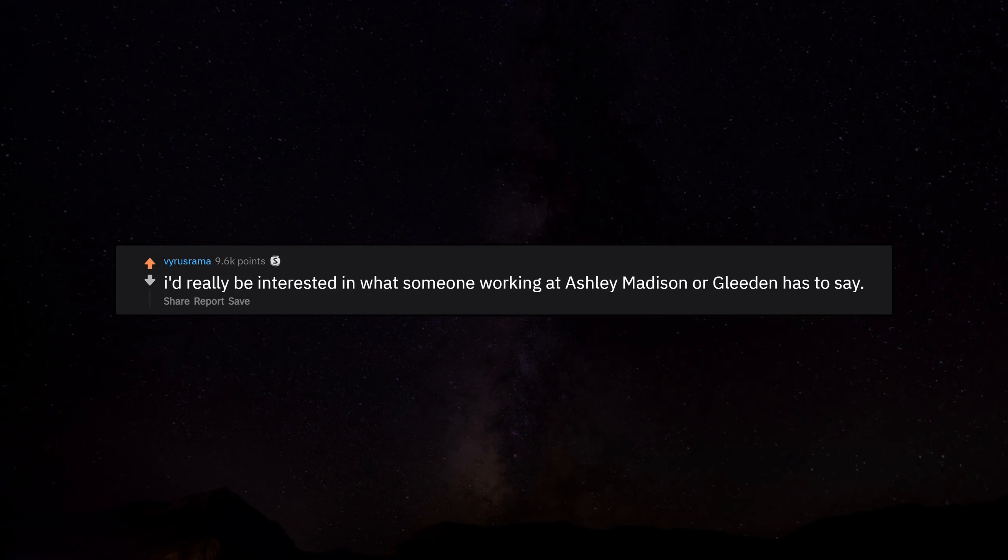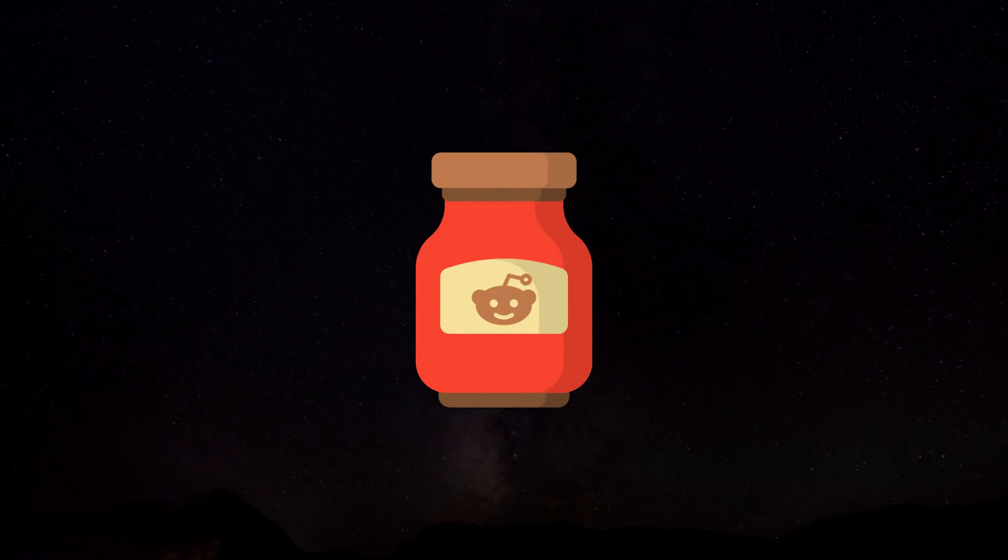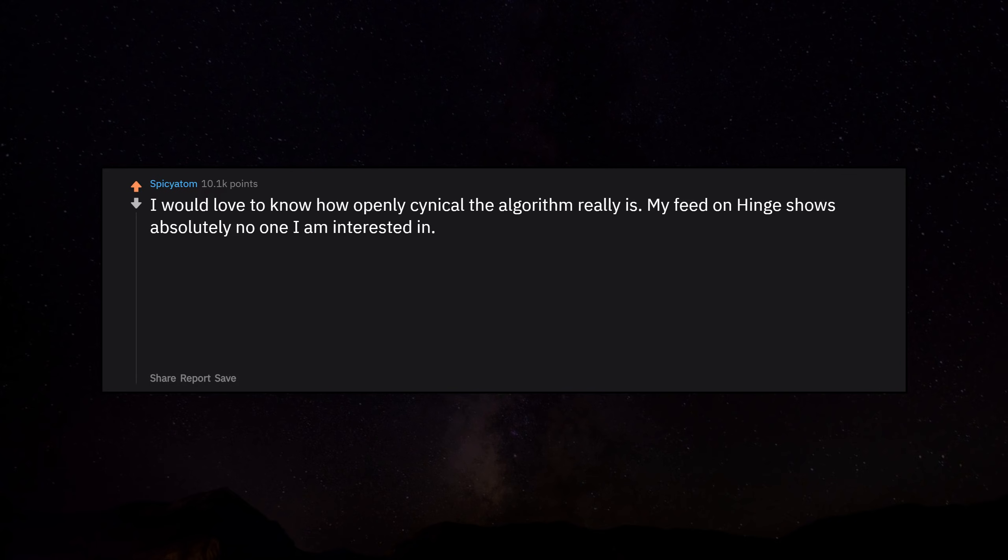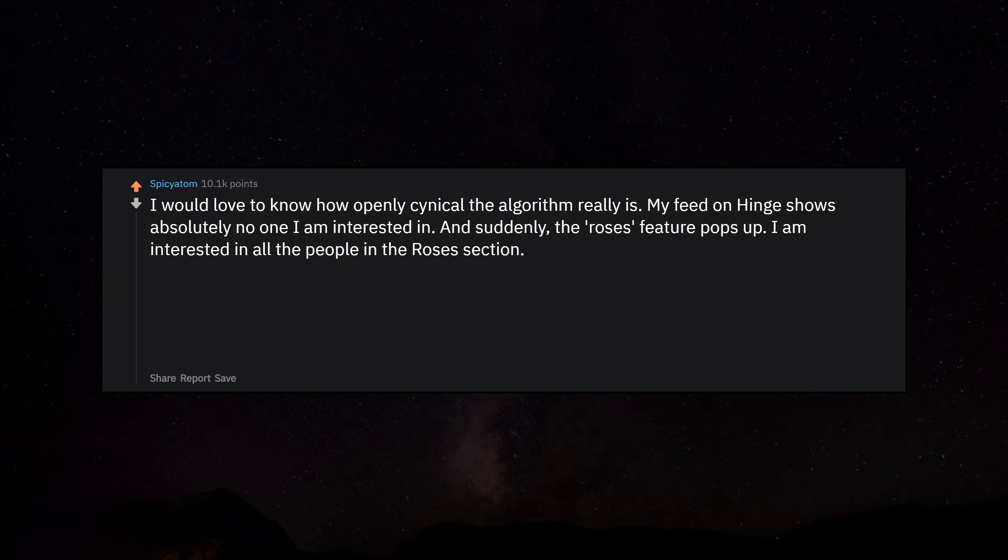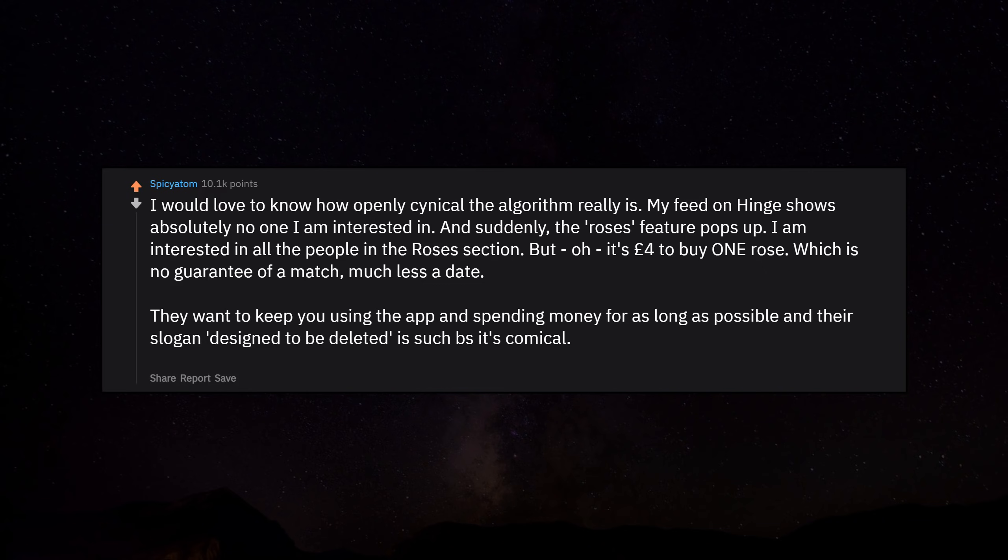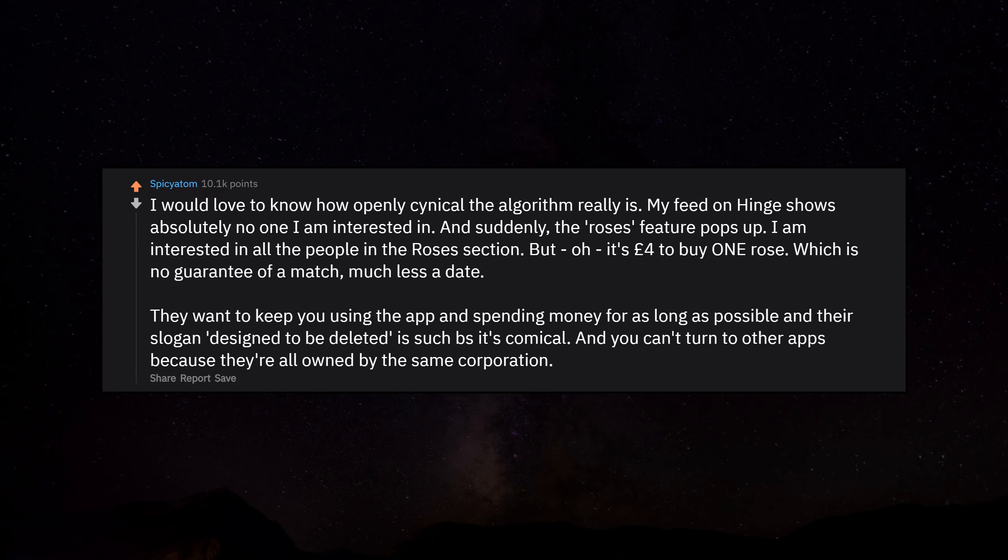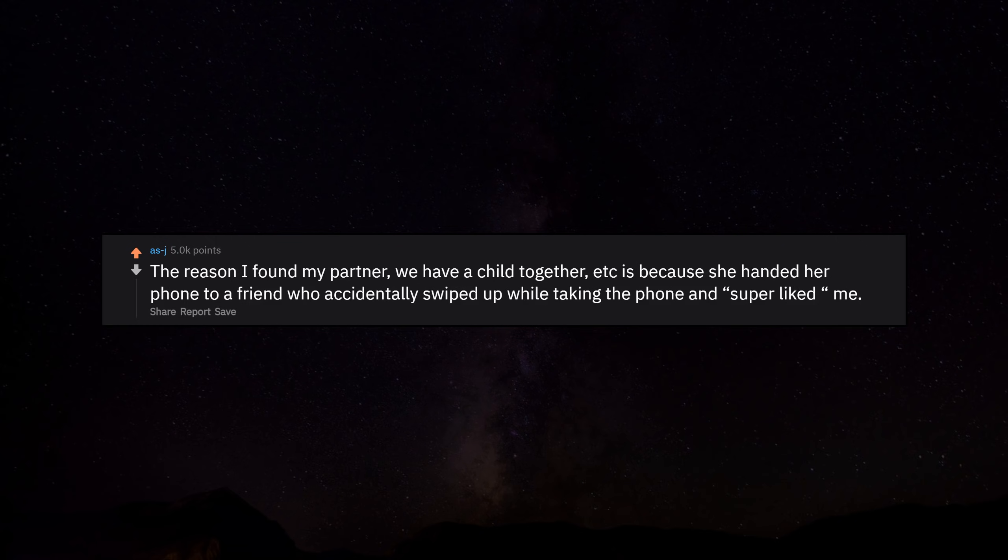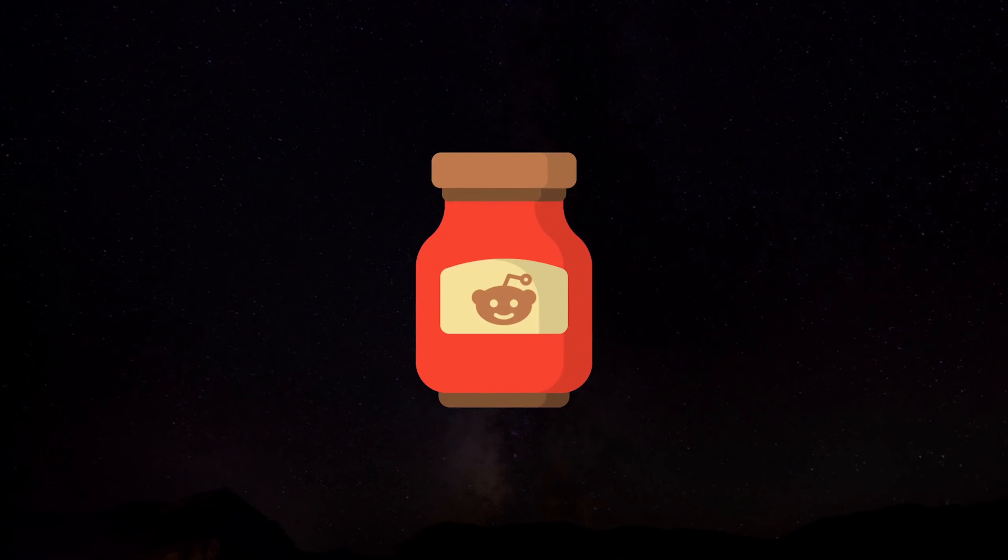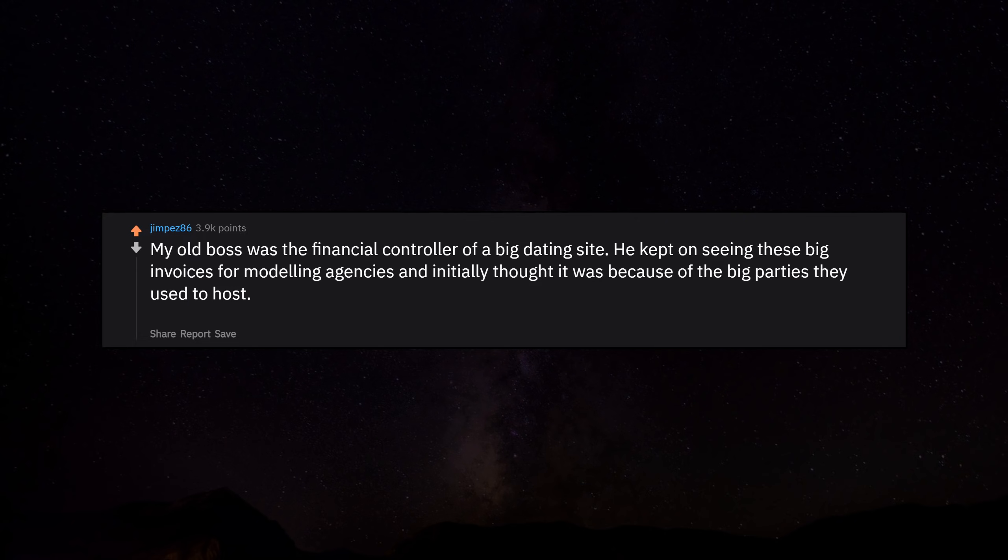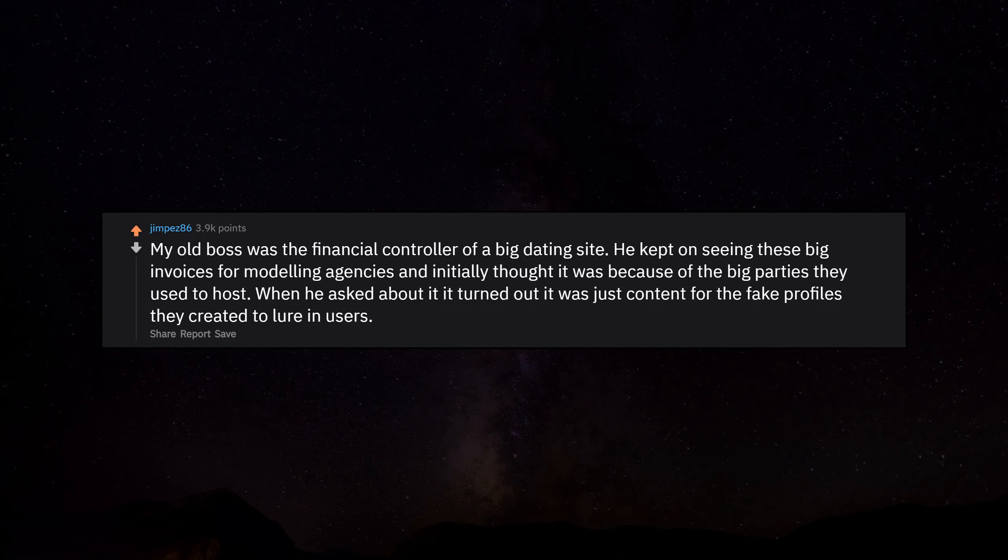I'd really be interested in what someone working at Ashley Madison or Gleeden has to say. I would love to know how openly cynical the algorithm really is. My feed on Hinge shows absolutely no one I am interested in, and suddenly the Roses feature pops up. I am interested in all the people in the Roses section, but oh, it's cute, you gotta buy one rose. They want to keep you using the app and spending money for as long as possible. My old boss was the financial controller of a big dating site. He kept on seeing these big invoices for modeling agencies. It turned out it was just content for the fake profiles they created to lure in users.